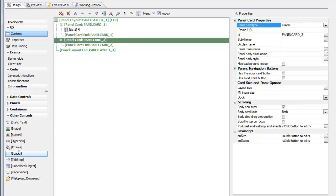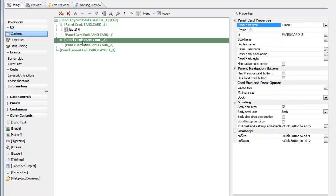We could have gone here and chosen iframe control and put the iframe control inside the panel card. The difference is that because the panel card itself has been set to a type of iframe, this iframe is going to automatically fill the entire panel card.